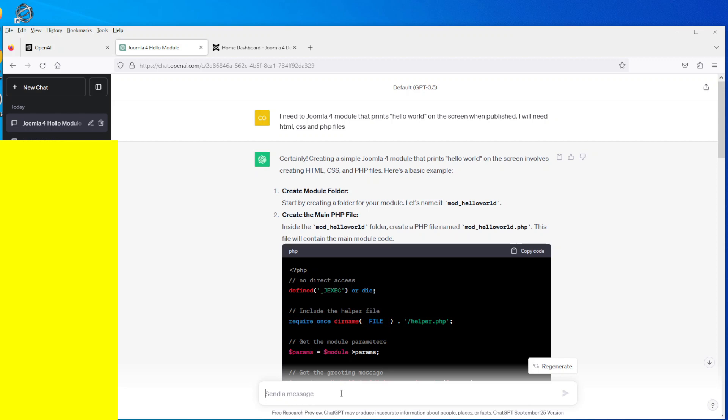So I logged in and the question I asked ChatGPT was, excuse the actual typo there, but I typed in 'I need' - it should be 'a' rather than 'two' - I need a Joomla 4 module that prints hello world on the screen when published. I will need HTML, CSS, and PHP files.